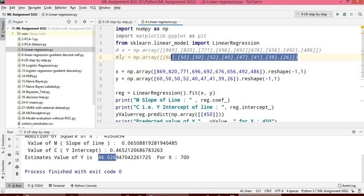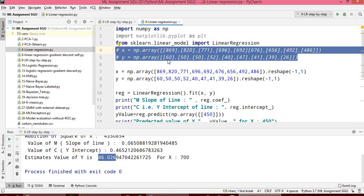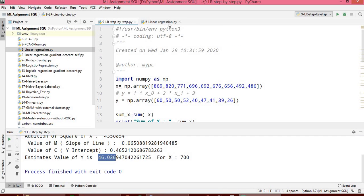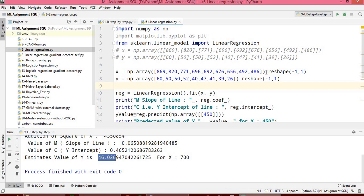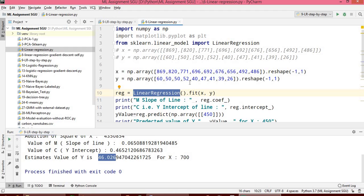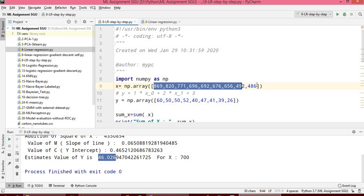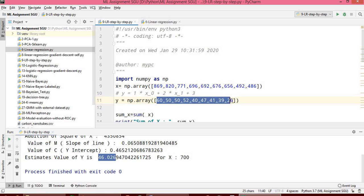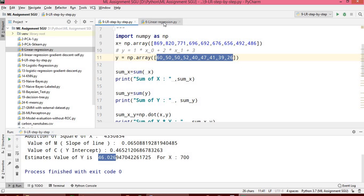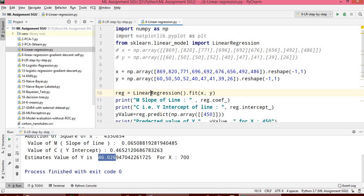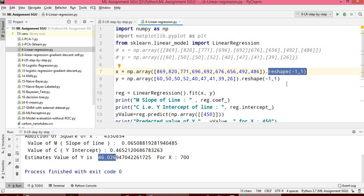Now we have to give x and y. You can use np.array just like in the previous example. The only difference is I have used reshape, because the scikit-learn linear regression program takes data in the format of multiple rows with a single column. In our previous manual program we used a single row with multiple columns.